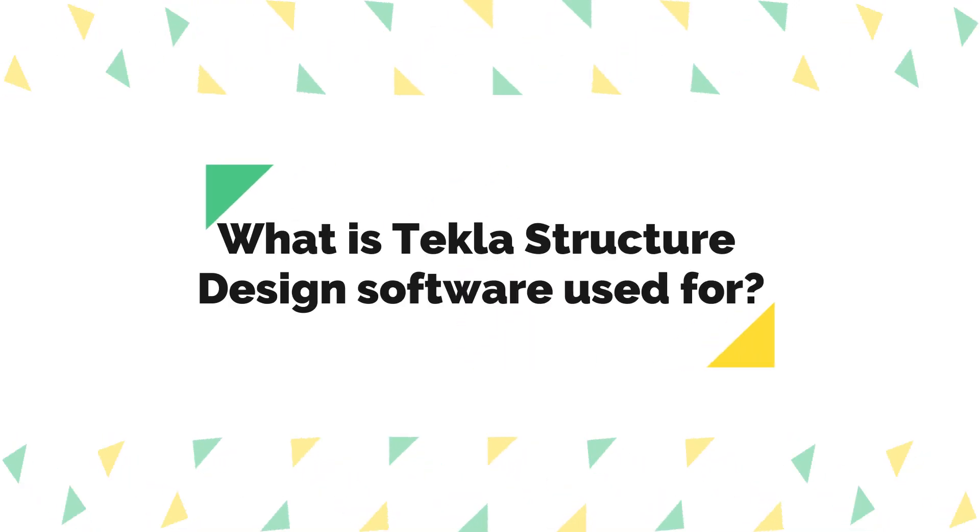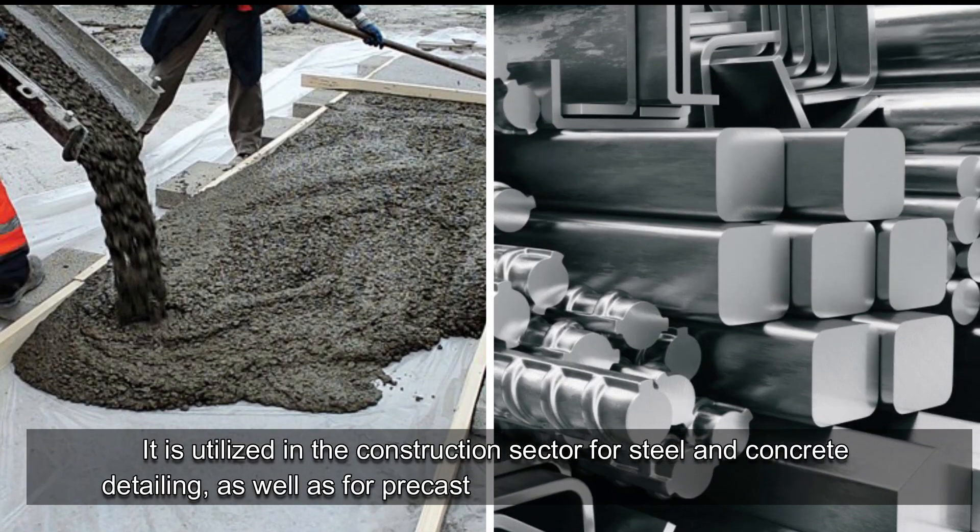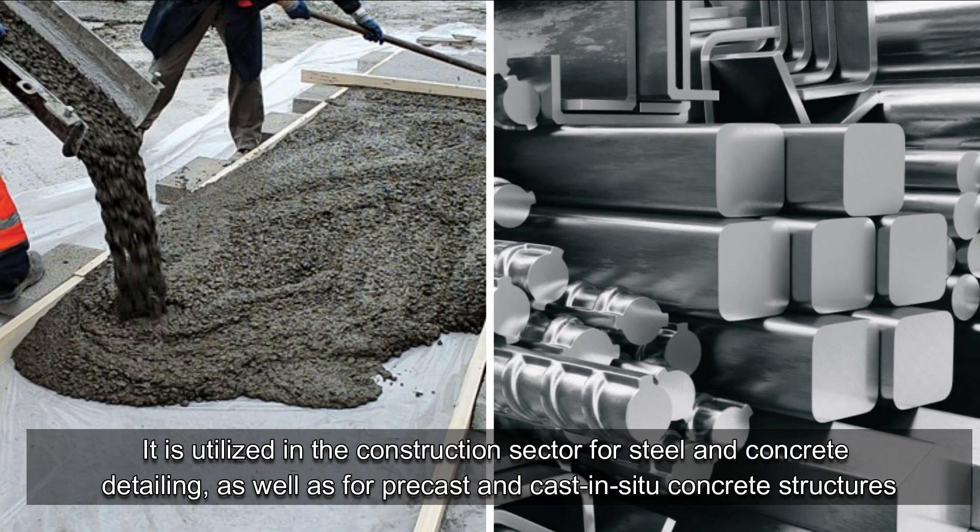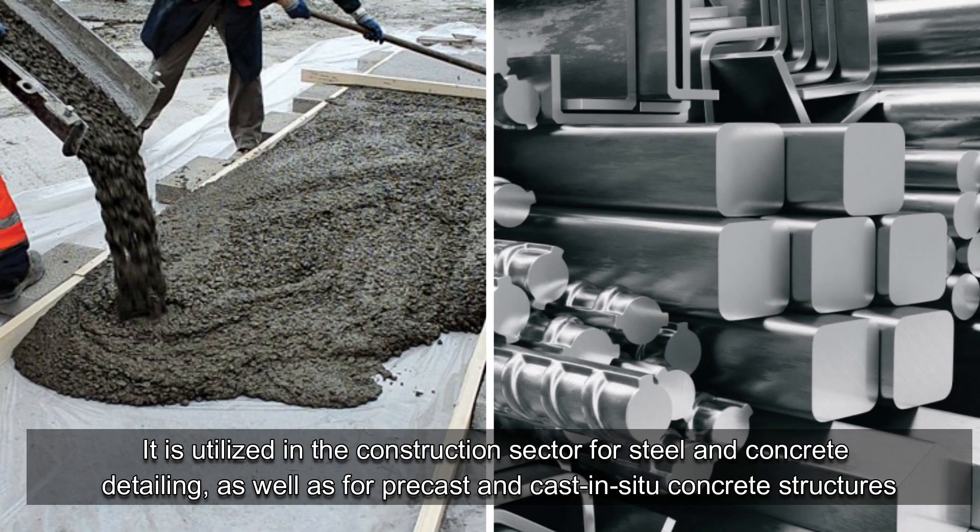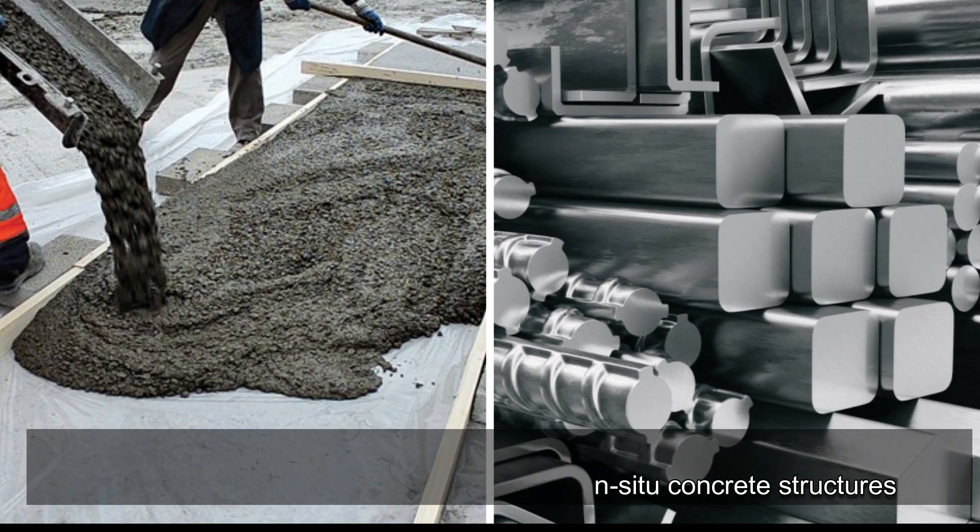What is Tekla Structure Design Software used for? It is utilized in the construction sector for steel and concrete detailing, as well as for precast and cast-in-situ concrete structures.